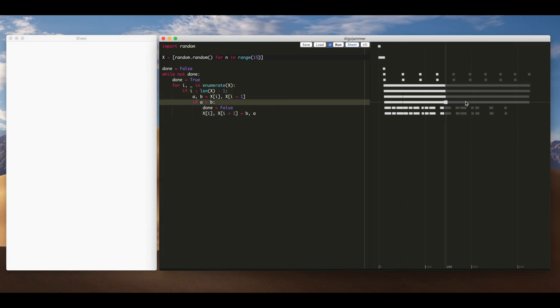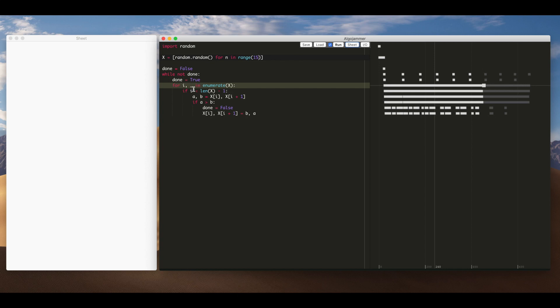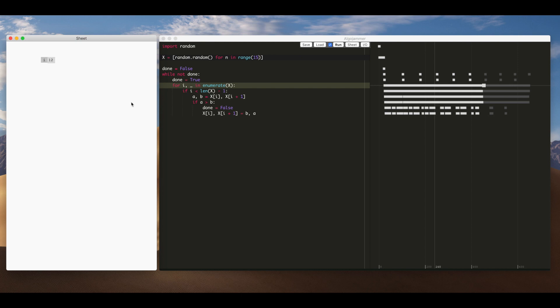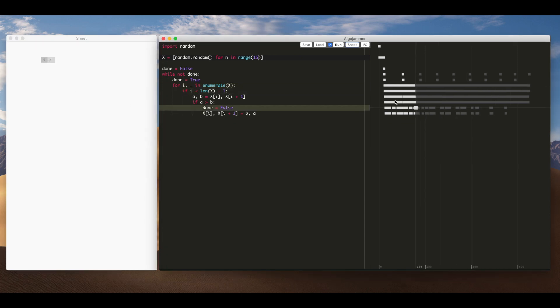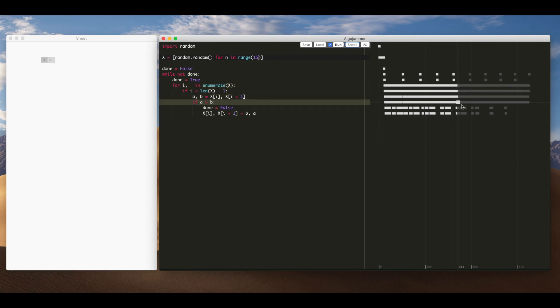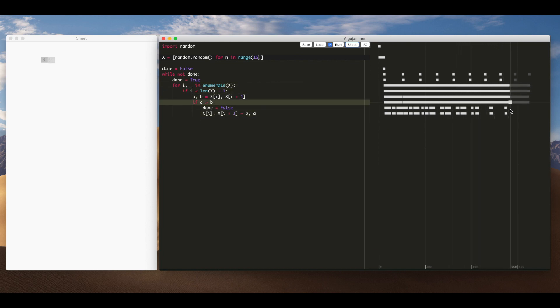So for example this variable i here which is used as a list index as we're sorting. We can add that over here then we can watch the value change as we scrub through the execution. Basically this is like a normal watch variable in Eclipse or Visual Studio.